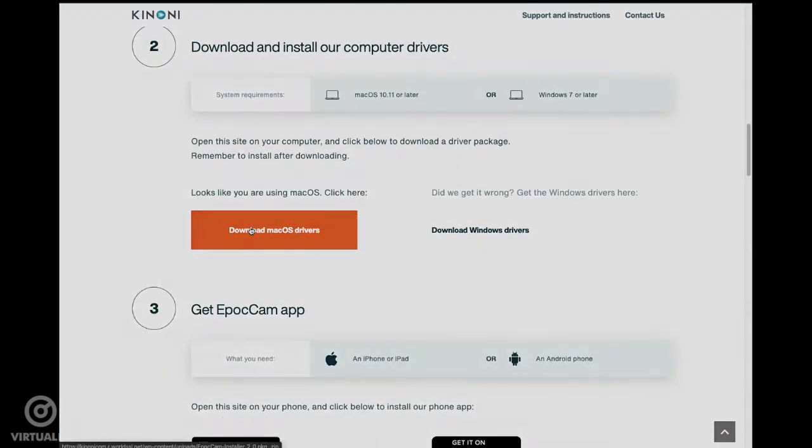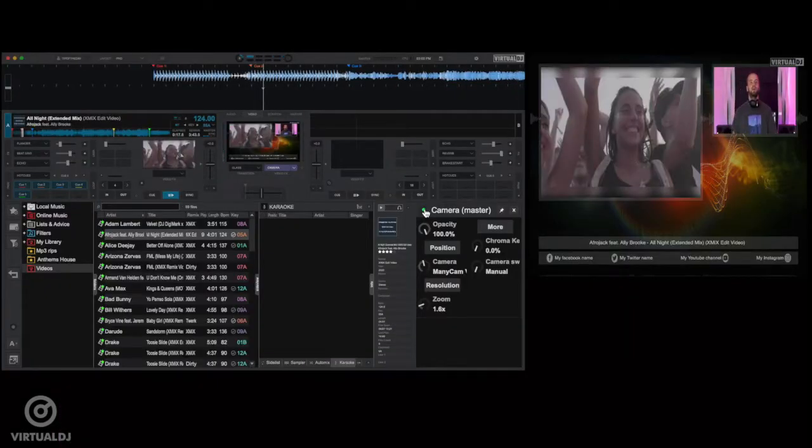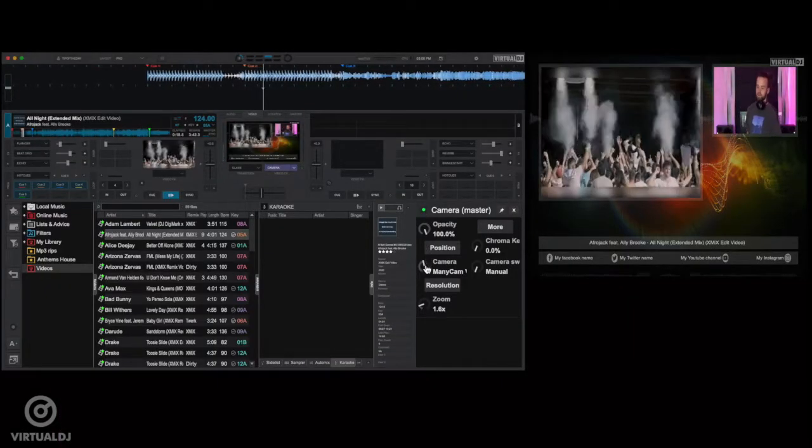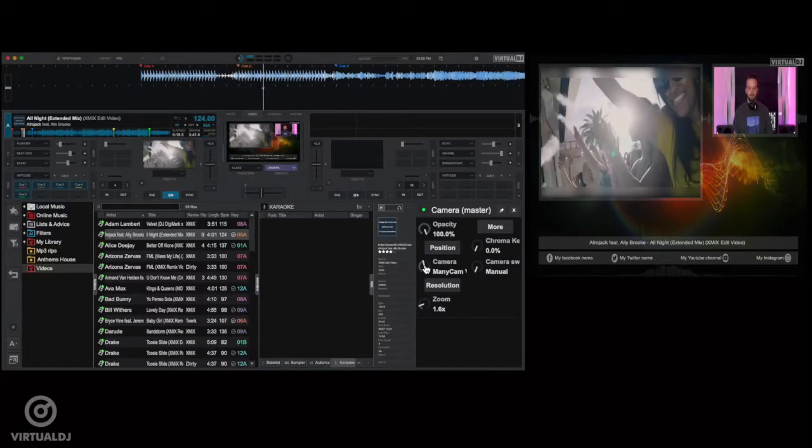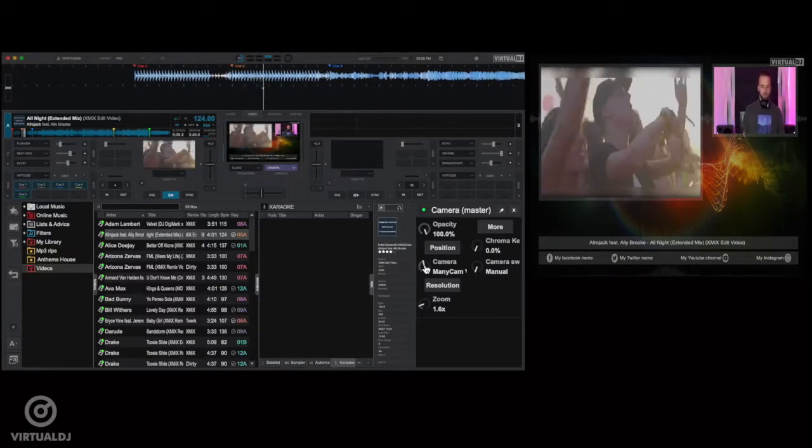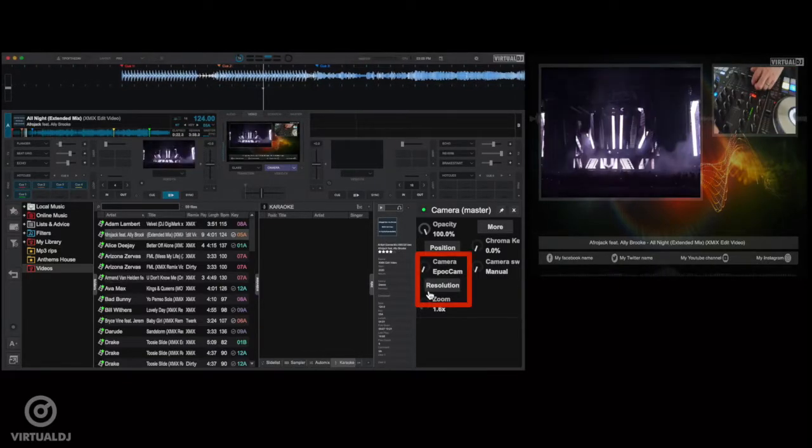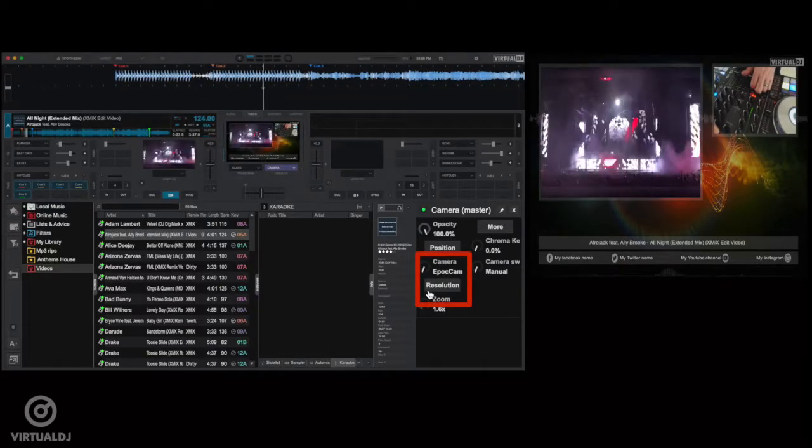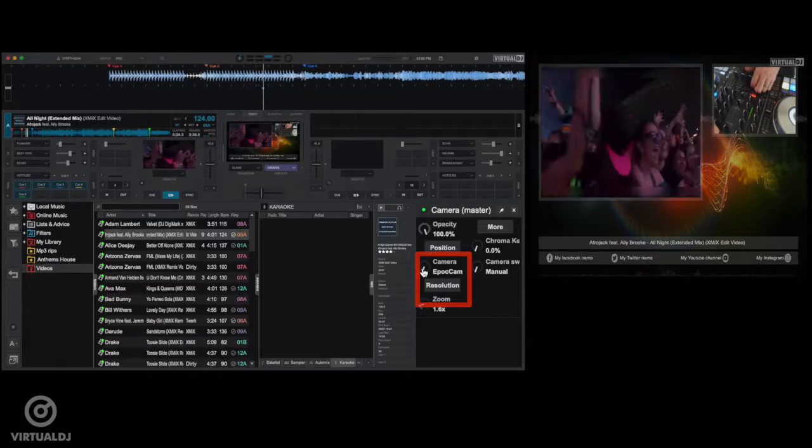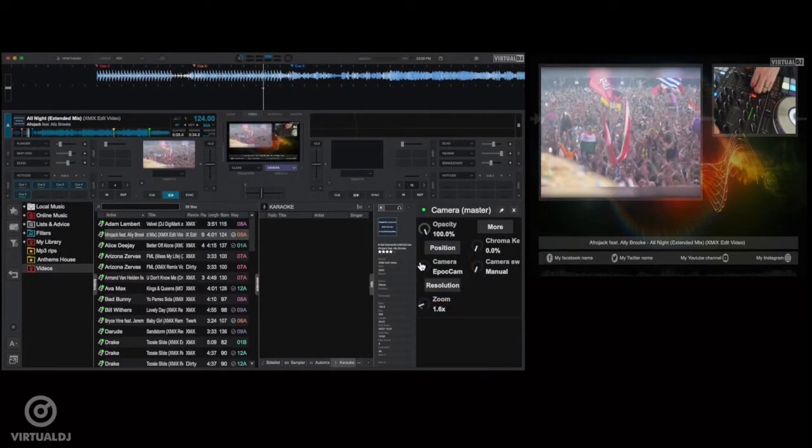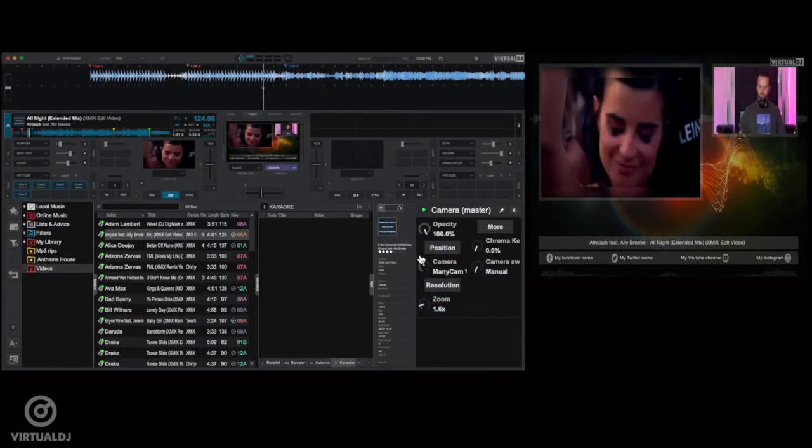Back in Virtual DJ and the camera plugin window, use the camera selection knob to easily switch to the webcam app which is running on your phone. Now your audience can have an up-close view of your gear.